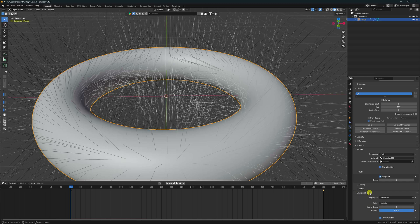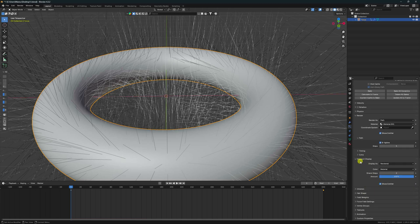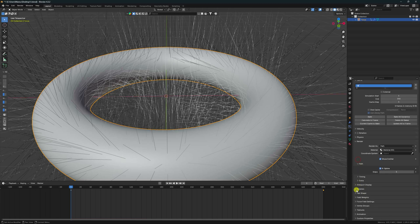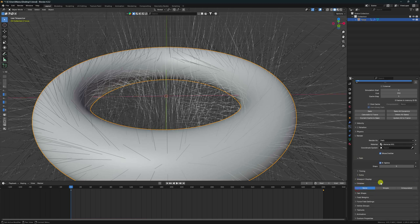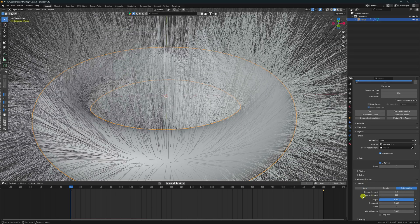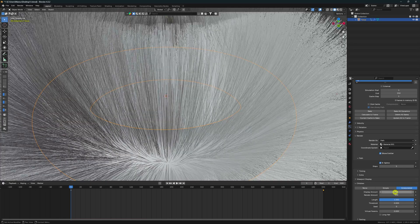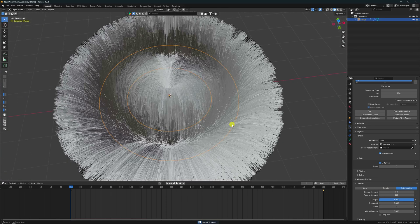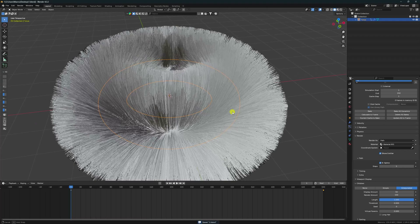Viewport Display looks good. Go to Children and click on it. Set Display Amount to 50 for more hair simulation, and set Render Amount to 400.